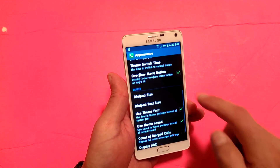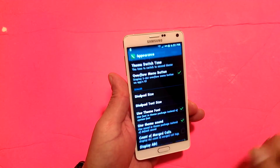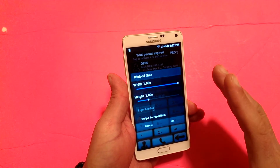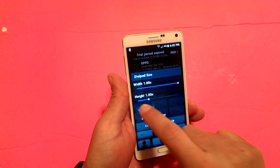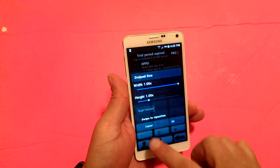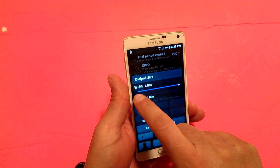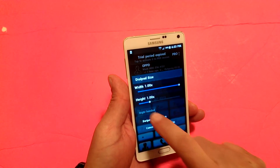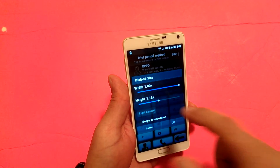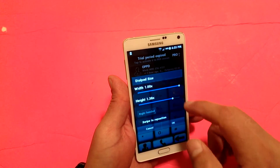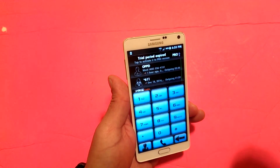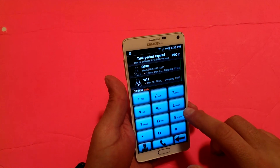Also, there's dial pad size. I love this feature, especially for big phones like the Samsung Galaxy Note 4 — you can go ahead and resize the size of the dialer and the size of the keys. For the width I have 100%, and the height I have 1.00x. I can switch this, and as you guys can see in the background, the dialer is actually getting higher. Look at how high the dialer looks!